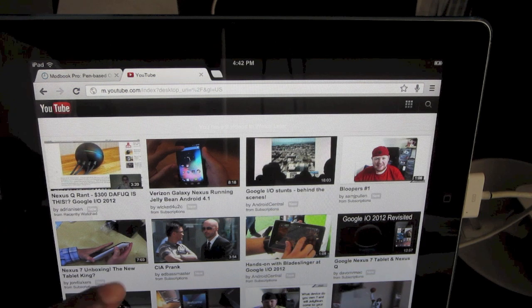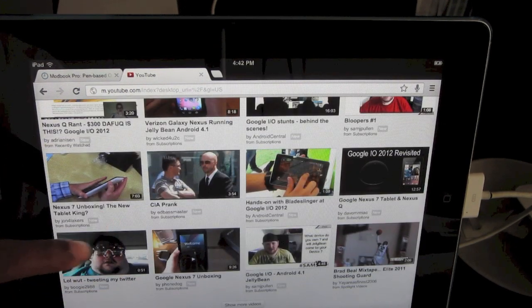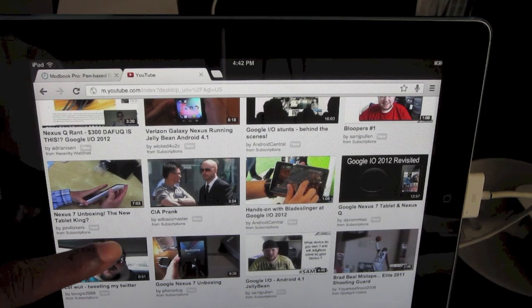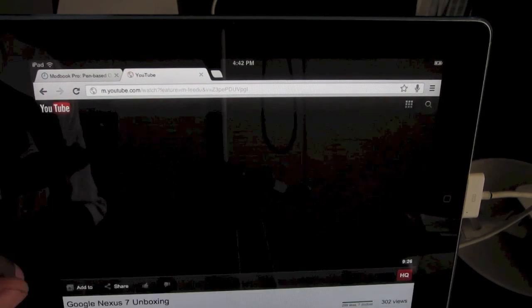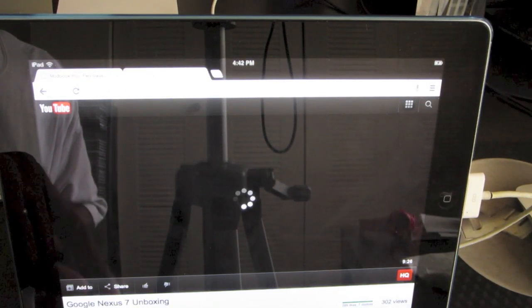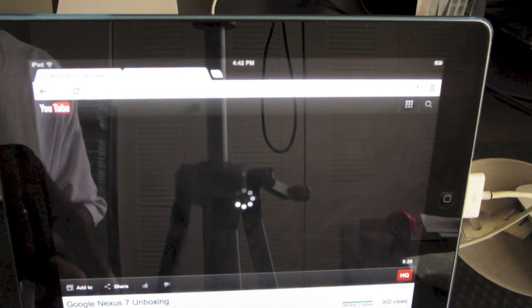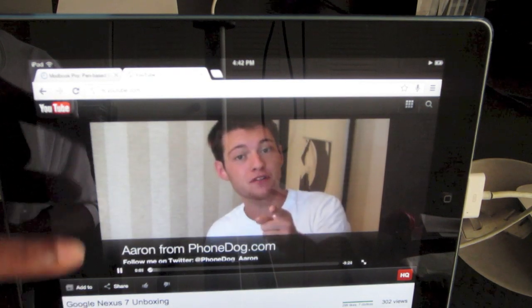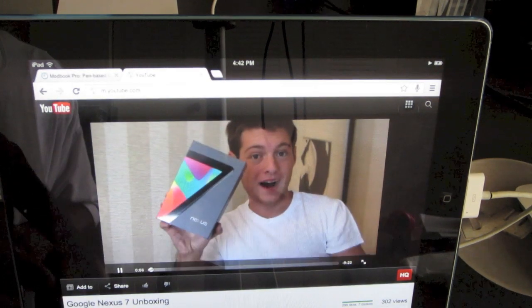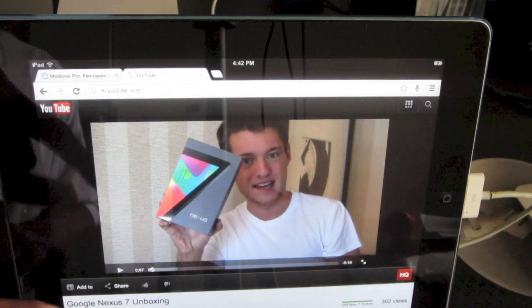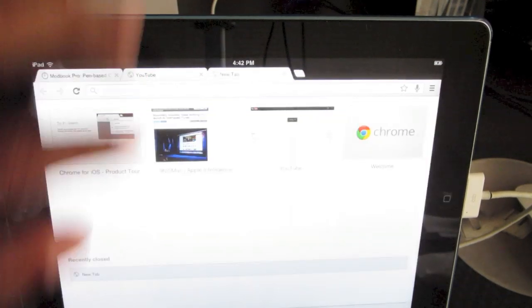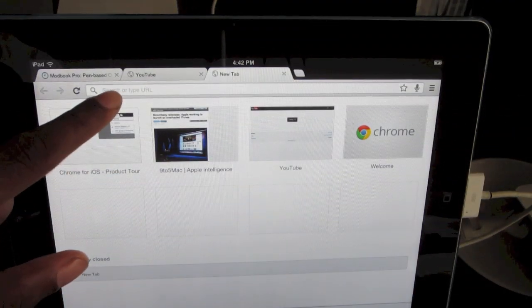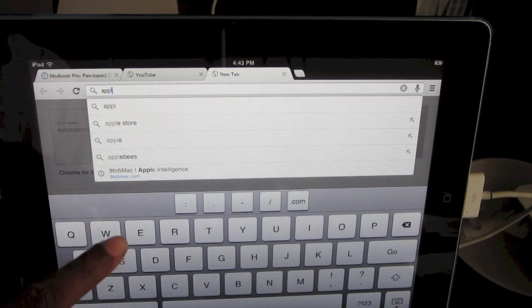And there you have it, YouTube. Let's play a quick video here. I'm Aaron from PhoneDog.com coming to you from San Francisco with an unboxing of Google's latest product, the Nexus 7 tablet. And there you go. Let's try Apple.com.